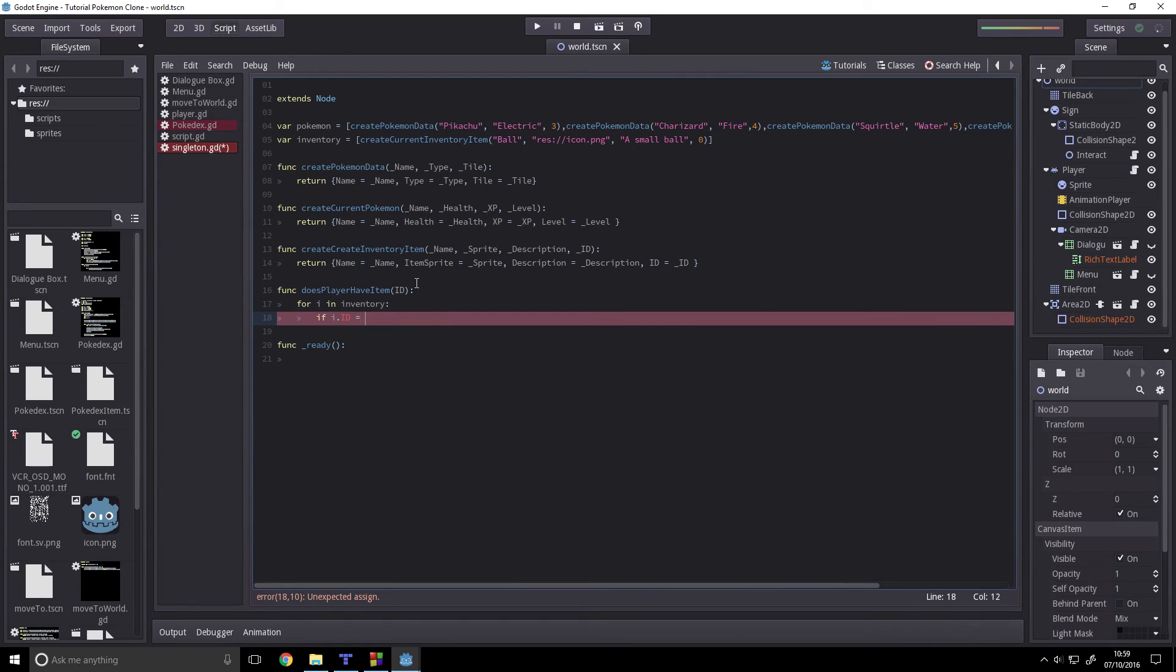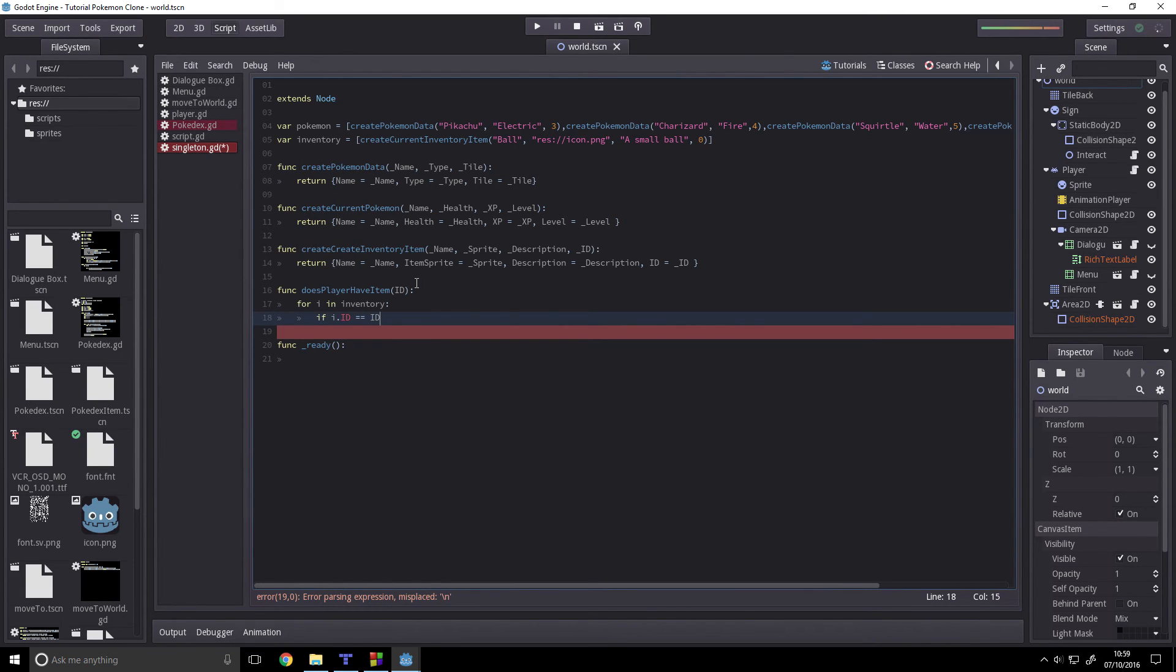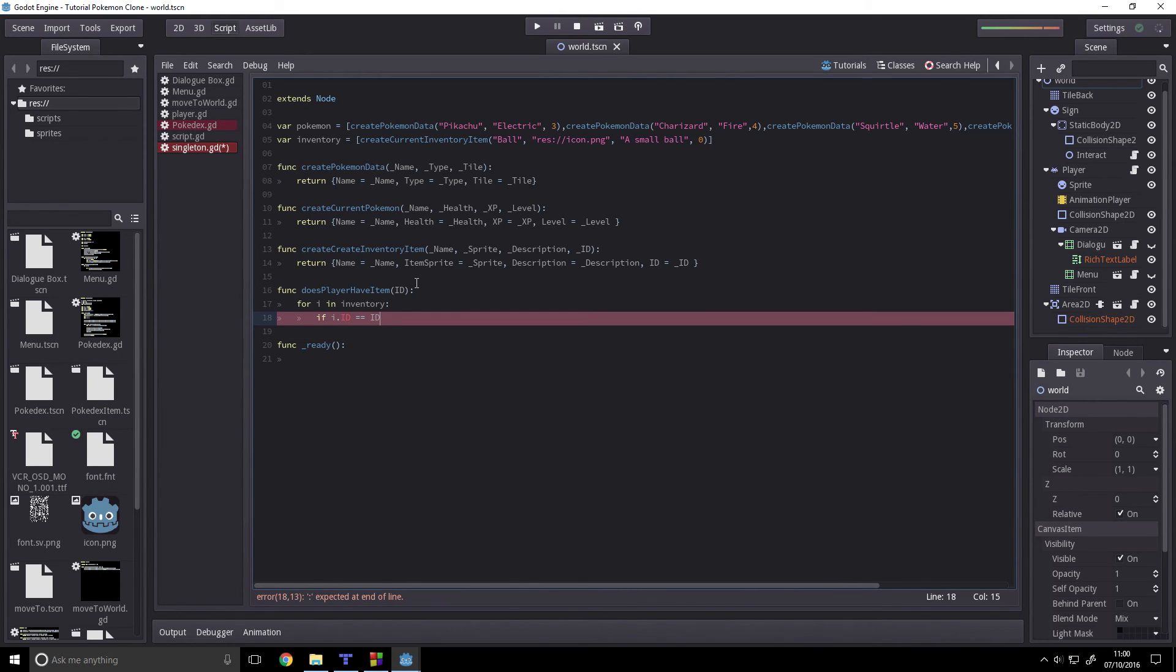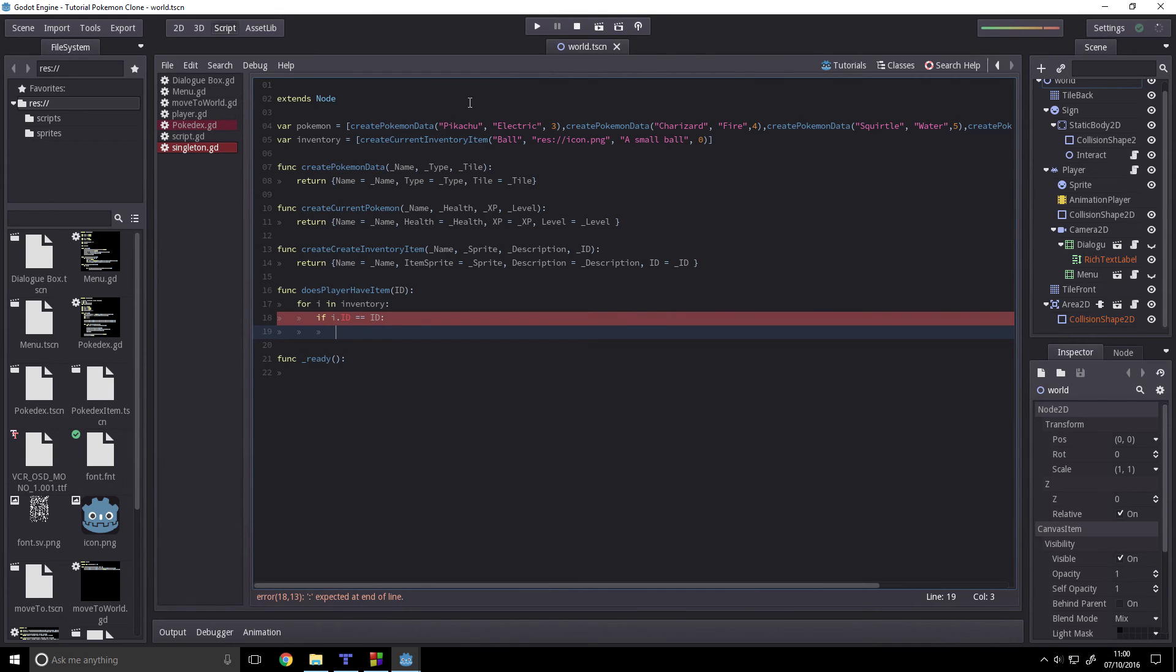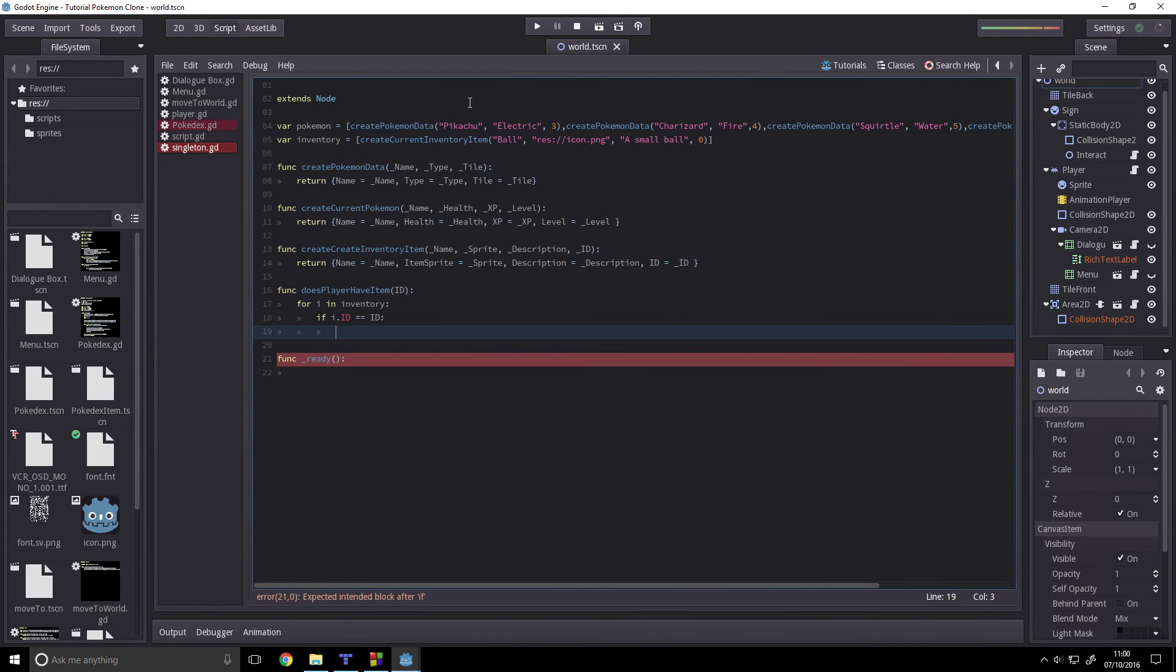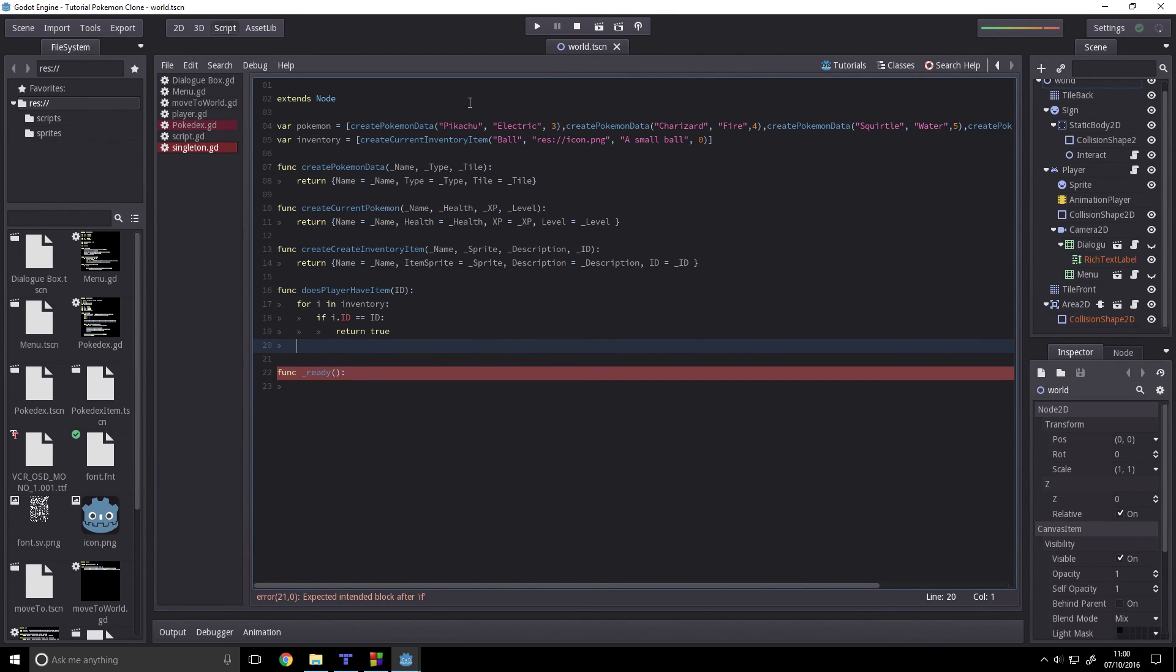equals ID. Oh, phone's gone, sorry about that. So we check if the ID is equal to the ID, then we're going to return true if that is the case, and else return false.